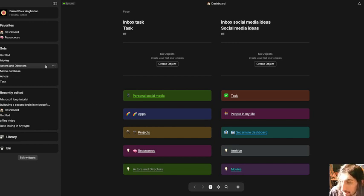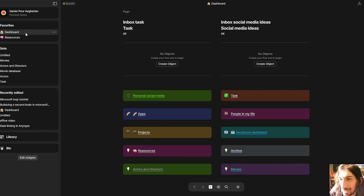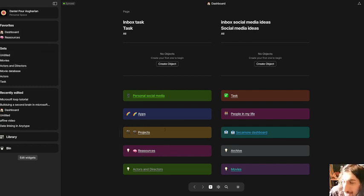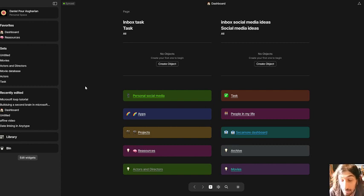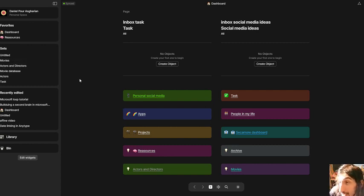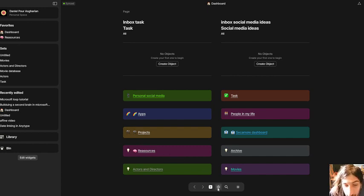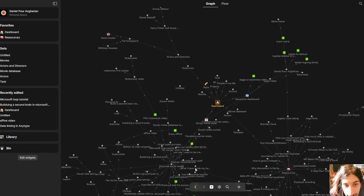So if you're new, AnyType is, I would call it a productivity tool, but it isn't actually a productivity tool. It can be used for so much more, but I have been using it as a project manager and a note-taking app, and it does a great job at that.